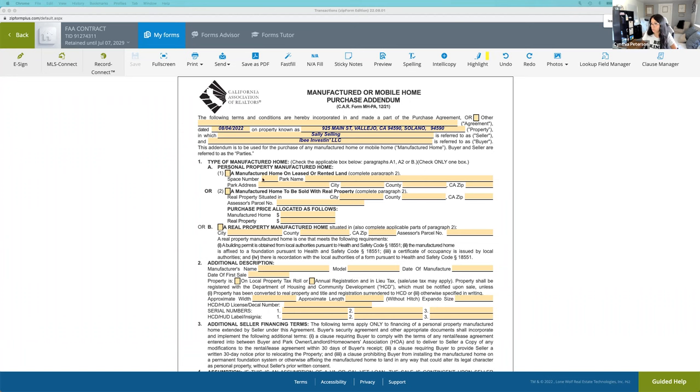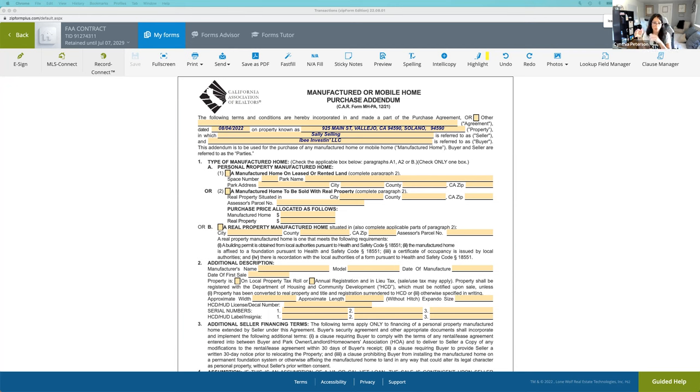There are two main choices here on paragraph one. Either it's a manufactured home and it's personal property, or it's been converted to real property.